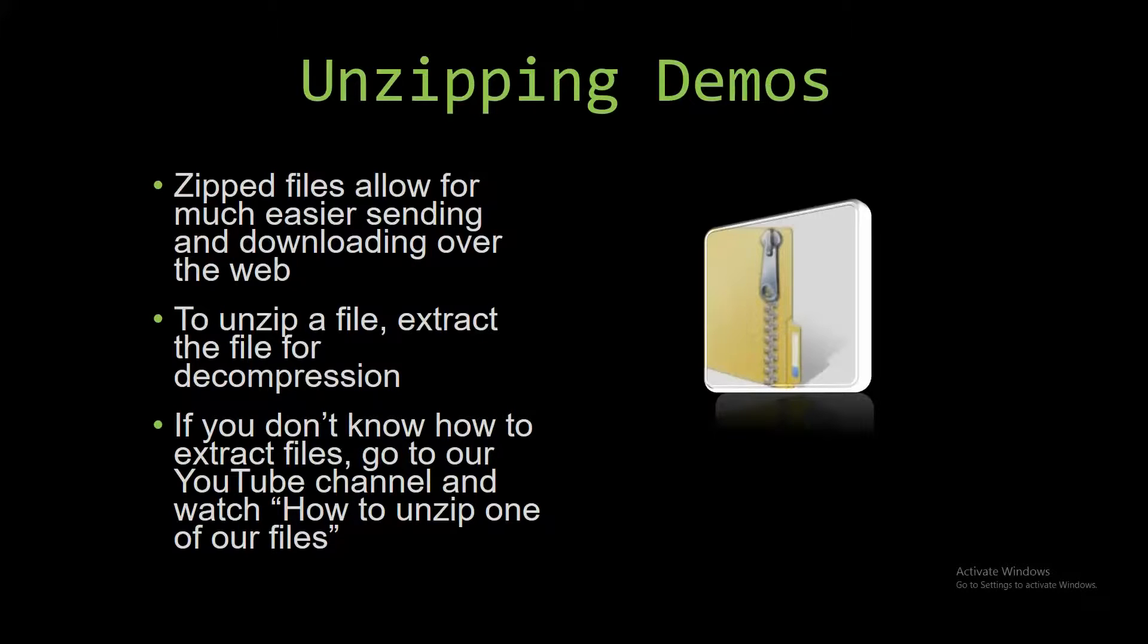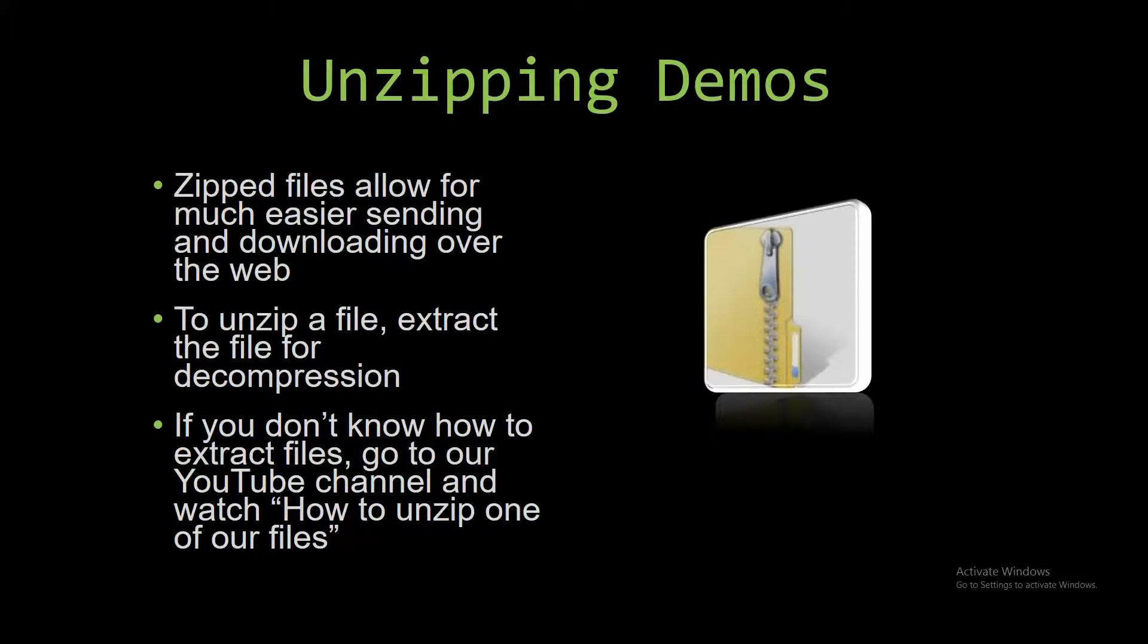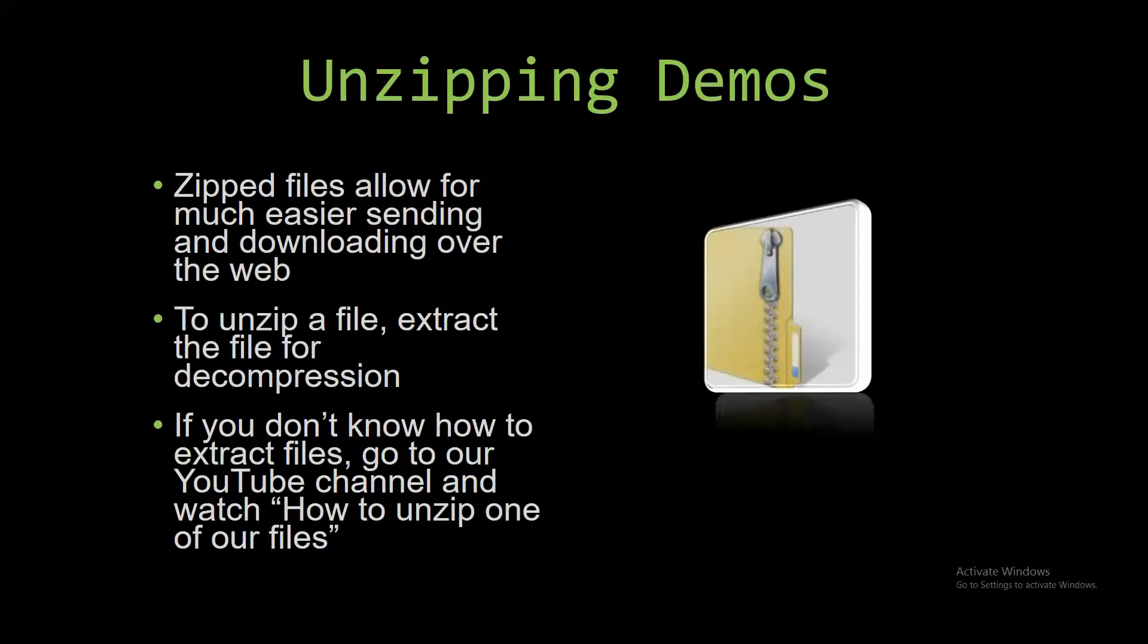If you do not know how to do it or don't understand how to unzip a file, check out our YouTube channel and watch the How to Unzip One of Our Files video tutorial to learn this simple step. The link to that video is in the description of this video, actually.